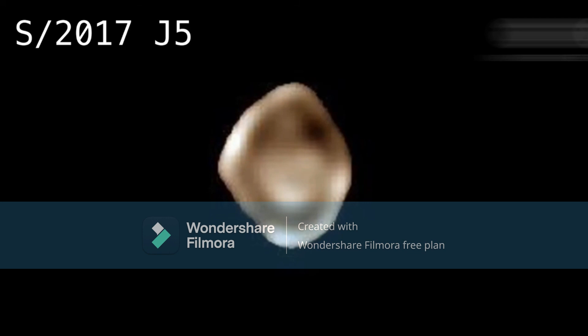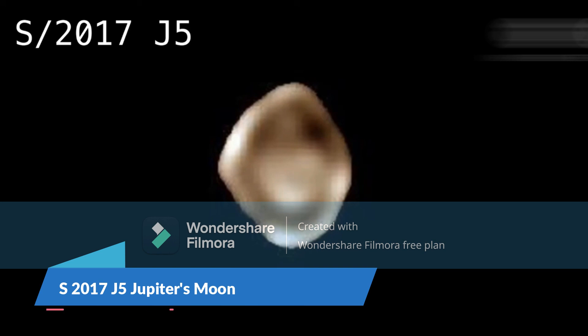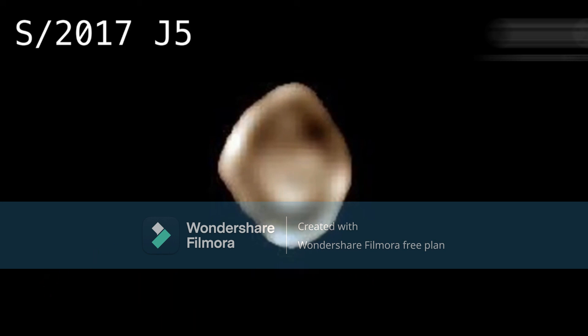Source: https://nssdc.gsfc.nasa.gov/planetary/factsheet/joviansatfac.html. Modified date: October 3, 2023.